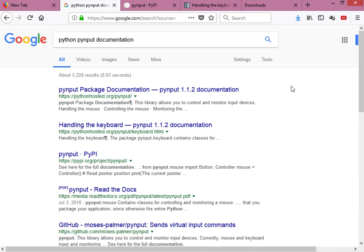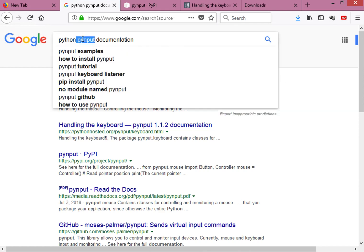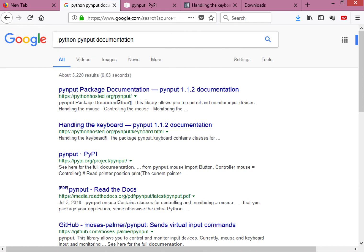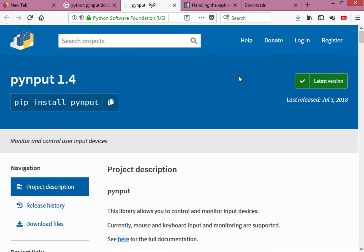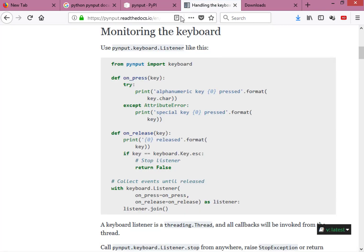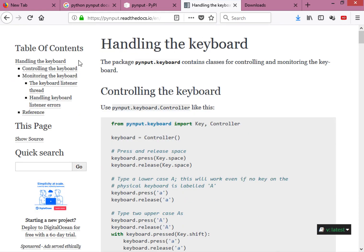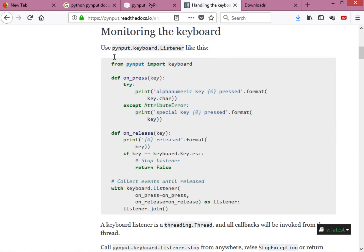For this tutorial we will use a module called pynput. If you search for Python pynput documentation and click on the PyPI.org site, you will get the documentation page. Scrolling down, you'll see a link for the full documentation. Clicking it brings up the full docs, and on the left side there's a table of contents — what we are interested in is 'Monitoring the Keyboard'.